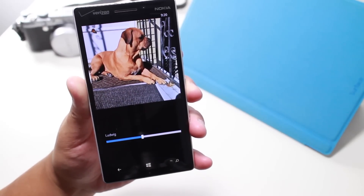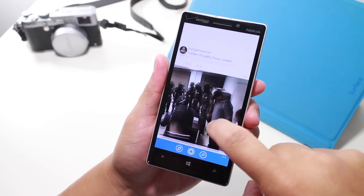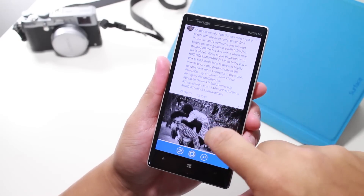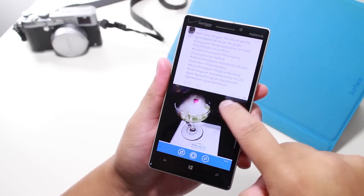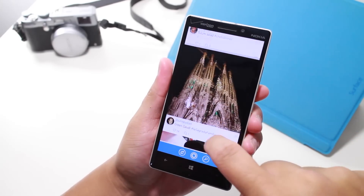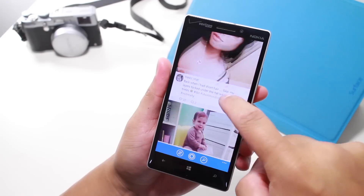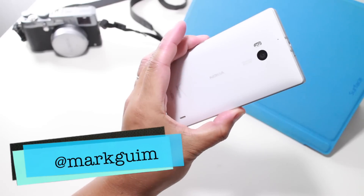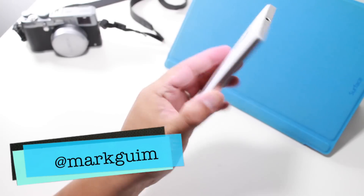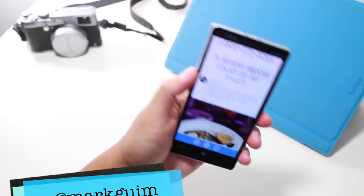So there you go. The best Instagram app for Windows Phone just got better with SixTag 4.0. If you have any questions, let me know in the comments section below. I'm Mark Gwim for Windows Central — thanks for watching.